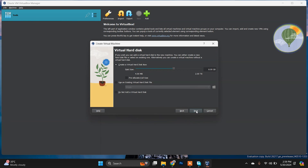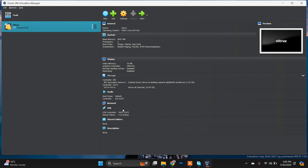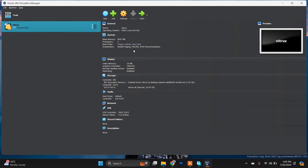Click Next, and now you need to create a virtual hard drive for your Nitrux system. 25 GB will work fine for me — you can allocate more if you want. Click Next, and we're done with the initial VM creation.